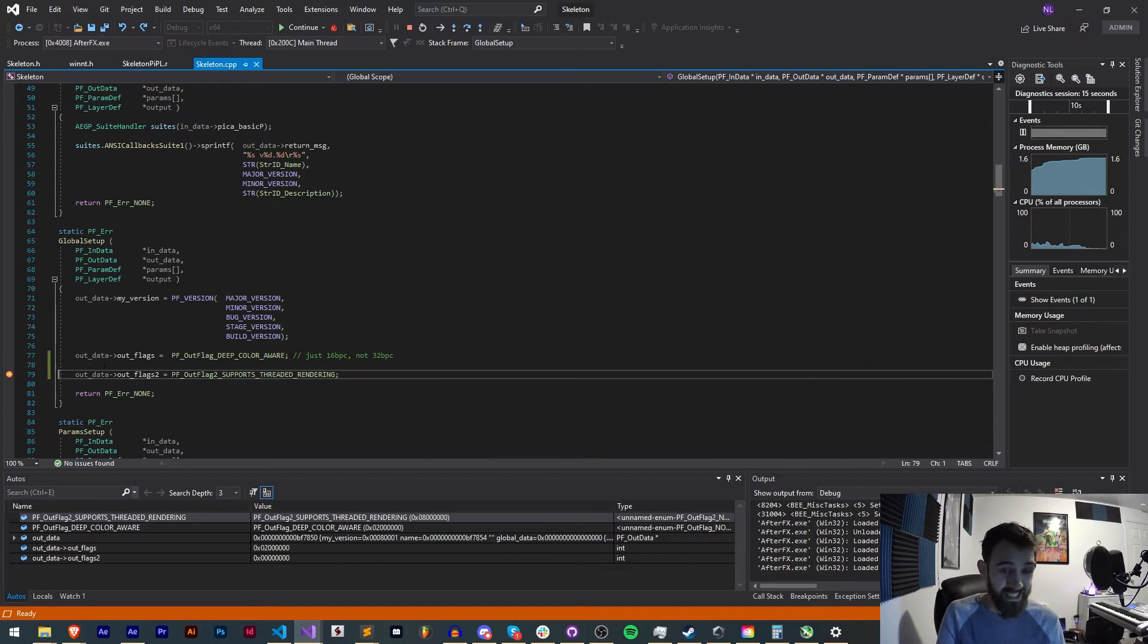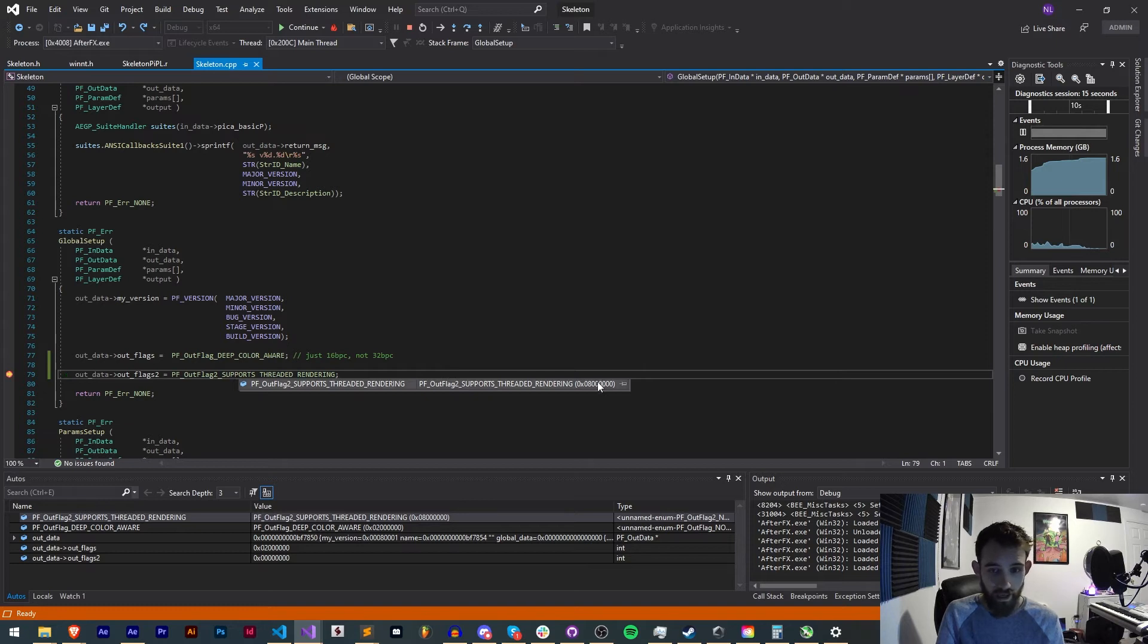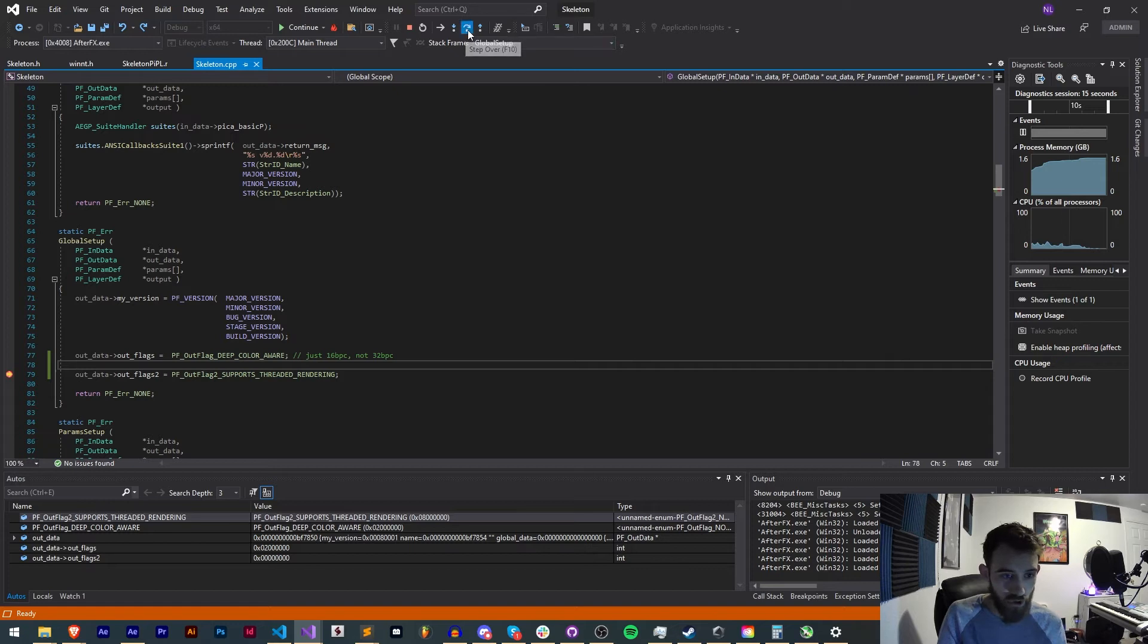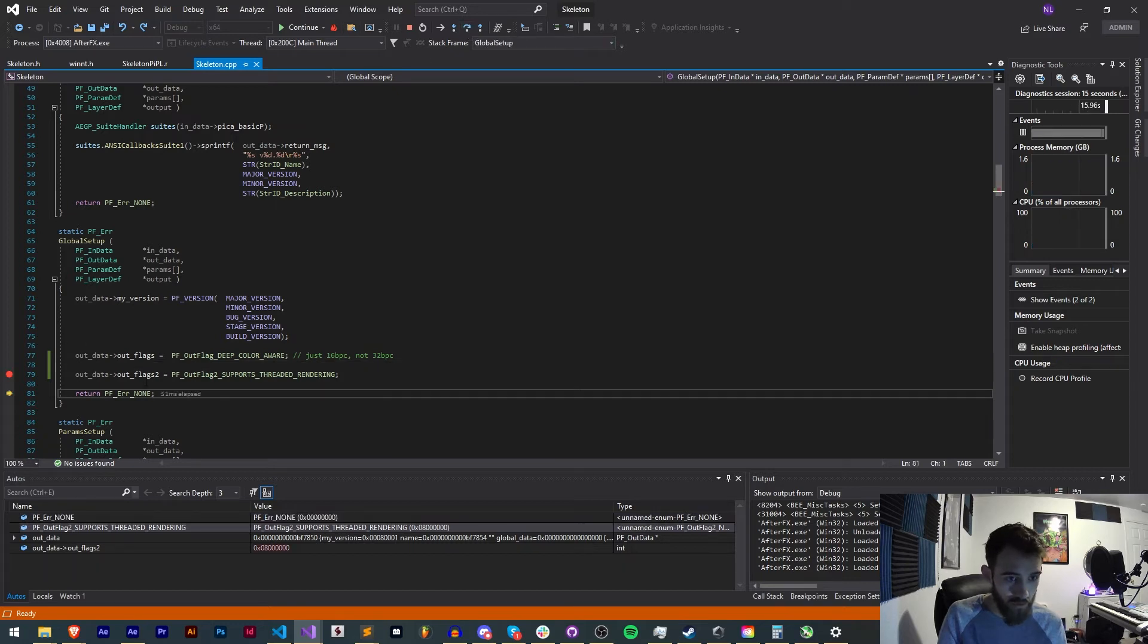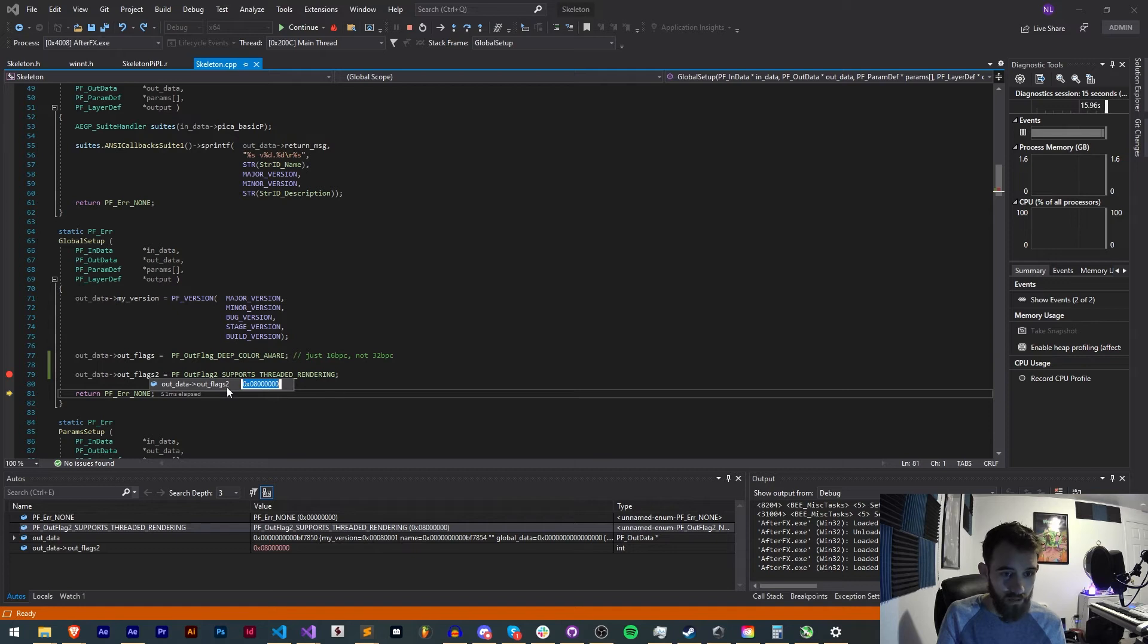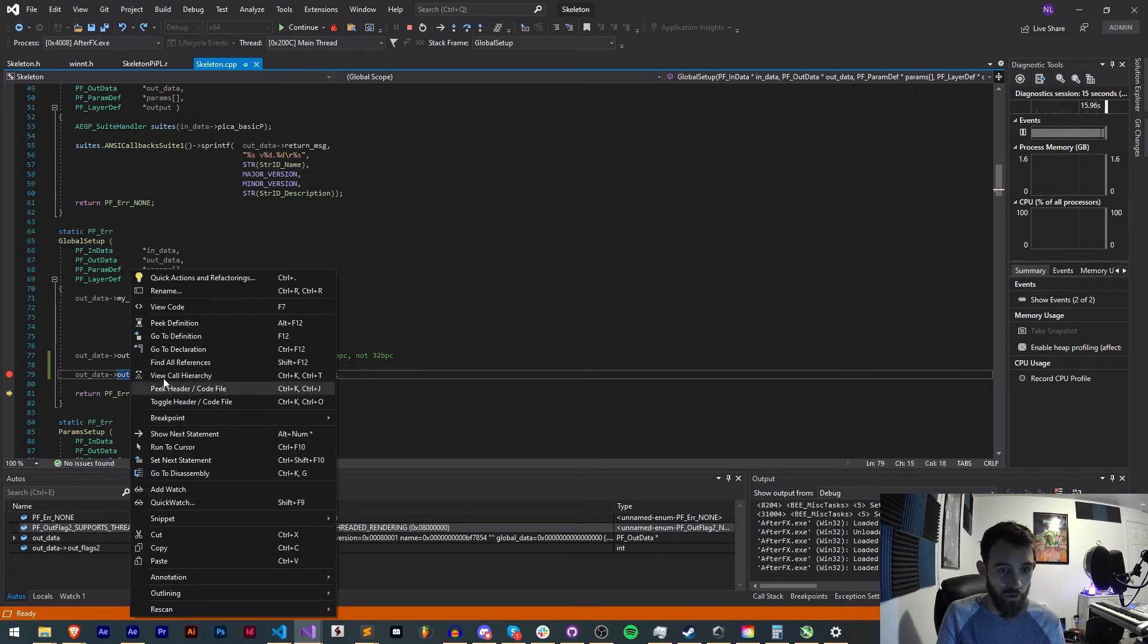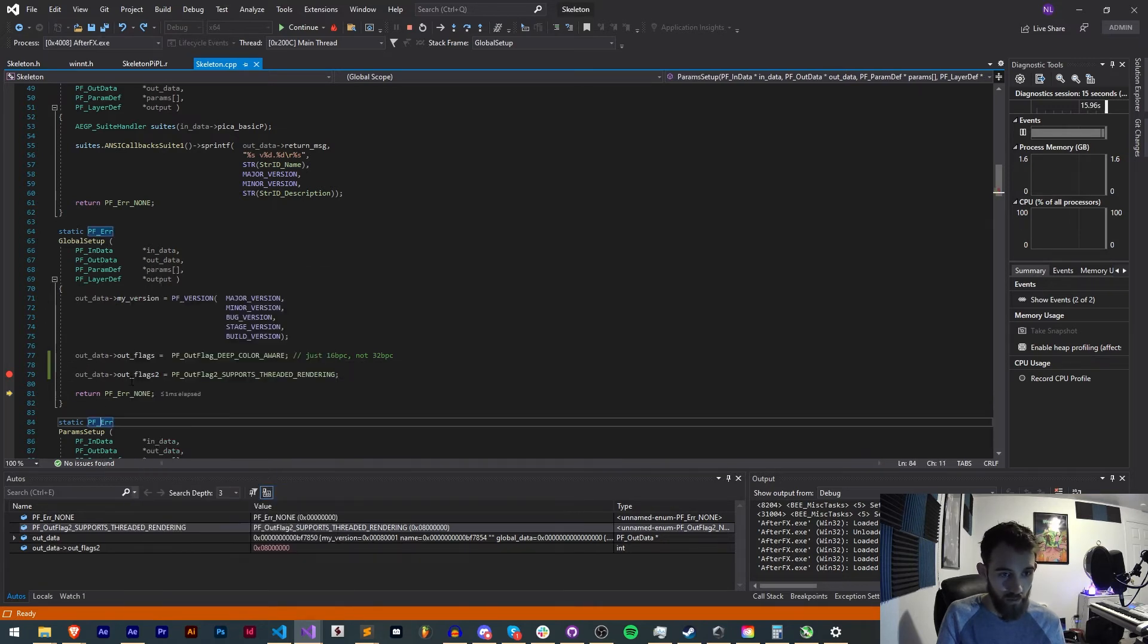And since it's just going to be our threaded rendering let's go ahead and actually jump forward here to this. Return our outflags value is now this so we have this hexadecimal value. Go ahead and turn this back to normal if we want.